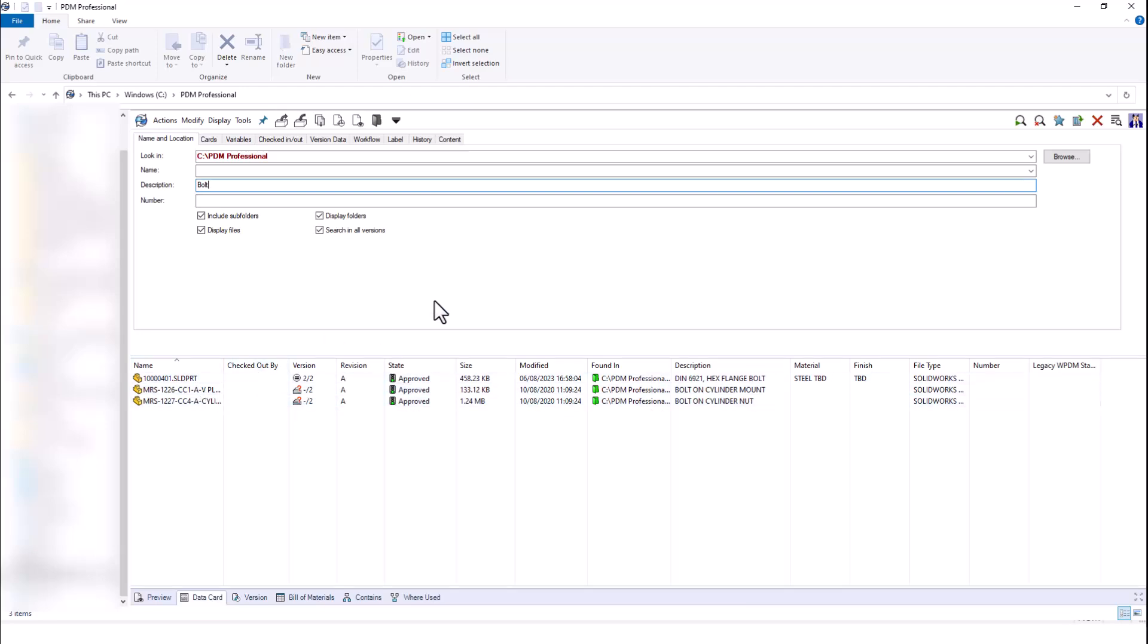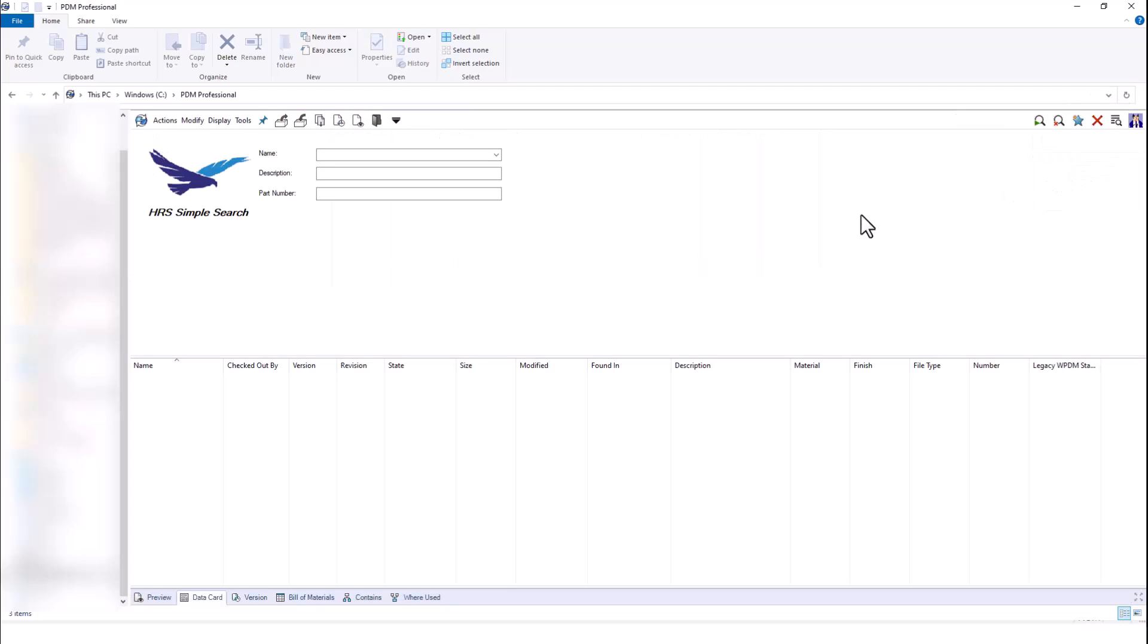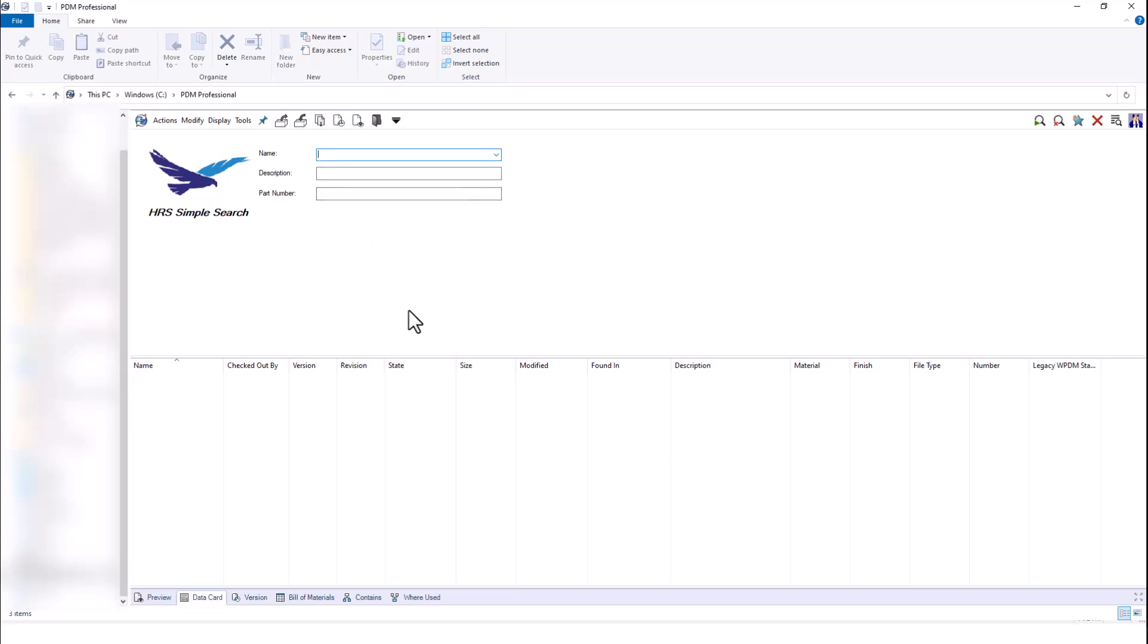Not only can we use a complete search card, but if I close out of this search, I can see there are other search cards I can use as well. I have things like a simple search that I have set up here, and I can search for things like name, description, and part number. You can set up multiple different search cards, which will allow you to search for different kinds of results. Whichever metadata or custom properties you want to search for, you can create your own custom search card to run that search.